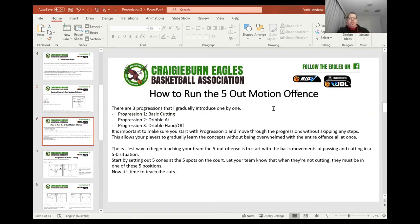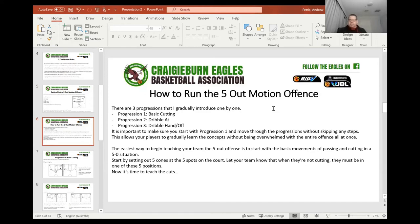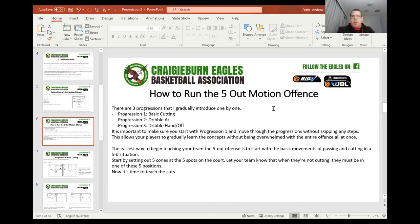So basically, there are three progressions that I gradually introduce one by one. The first one is the basic cutting. The second one is what we call a dribble at, and then the third one is what we call a dribble handoff. It's important to make sure you start with progression one and move through the progressions without skipping any steps. This allows your players to gradually learn the concepts without being overwhelmed with the entire offence all at once. If you don't know the basic cutting, the dribble at action is not going to work. And if you don't know how to do the dribble at action, then the dribble handoff action is not going to work. So you've got to do it one by one and introduce them nice and slow, only moving on to the next one once the kids understand it.